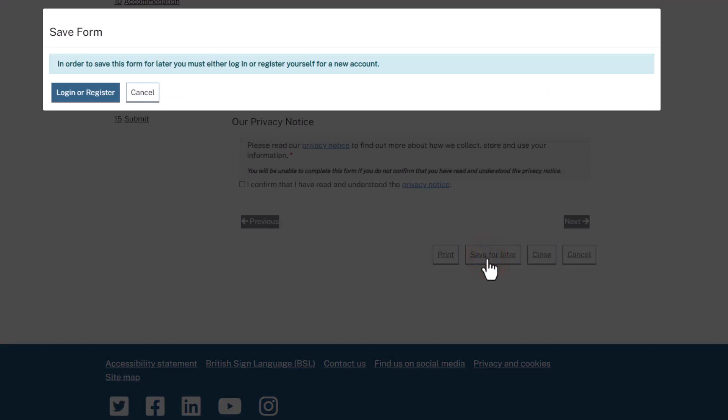You will now need to either log in to or register with the eSUSSEX Adults Portal. Find out how to register for an Adults Portal account in our Register for a New Account video.